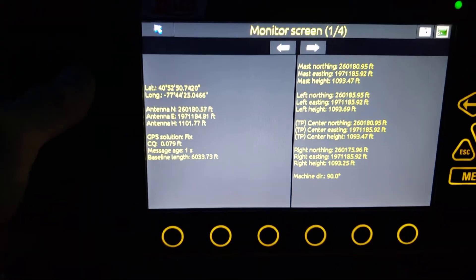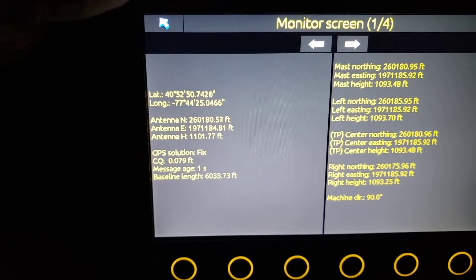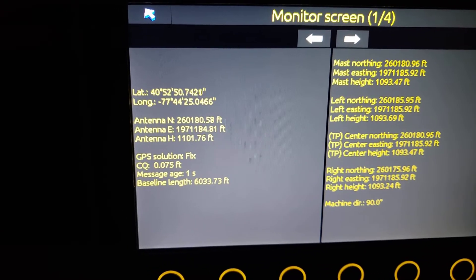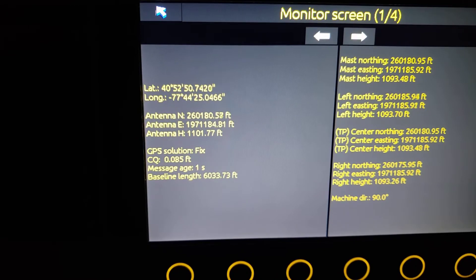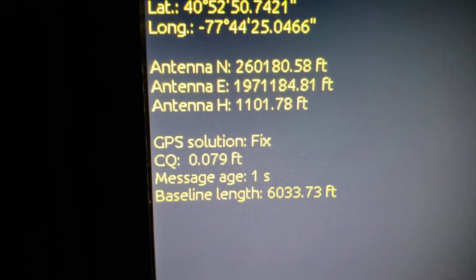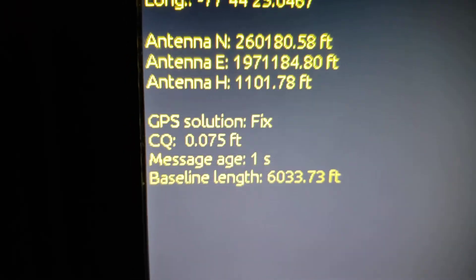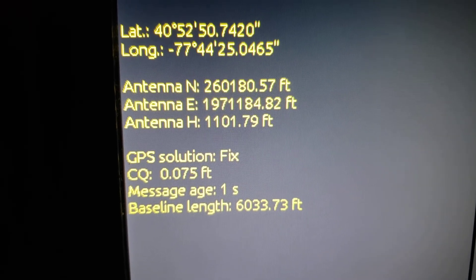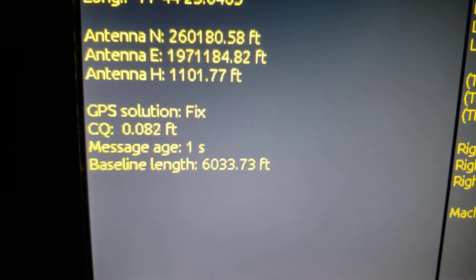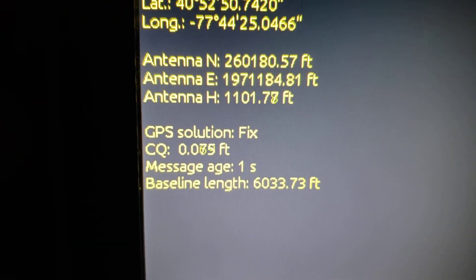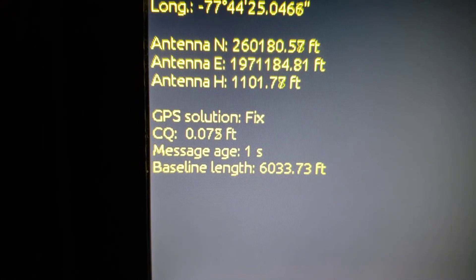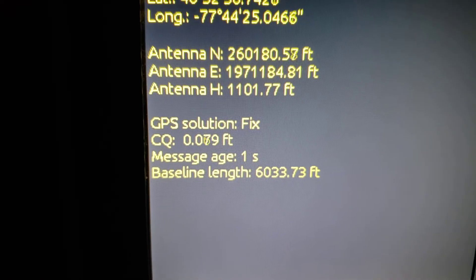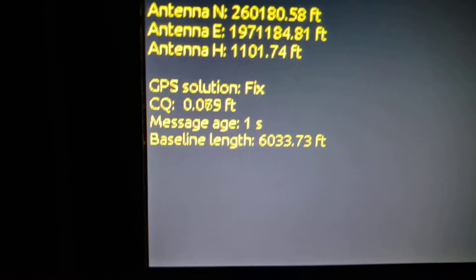Monitor Screen — basically what you have here is all of your GPS information. We have our latitude, longitude, antenna, northing, easting, and height meaning elevation. So if you were looking for the exact elevation of where you are, your latitude and longitude relay into your northing, easting, and height. GPS solution — if that says 'autonomous' or anything other than 'fixed,' your GPS is not going to work at the time. If it's showing any kind of warning message that it's not working, that's something you want to look at right here in the monitor screen.